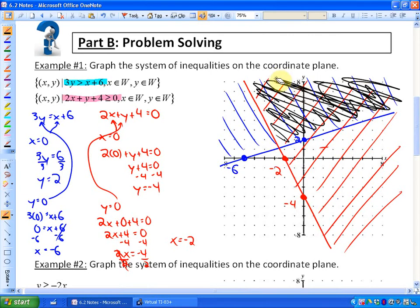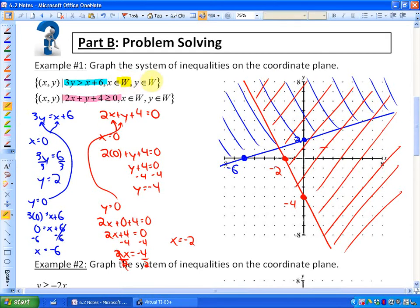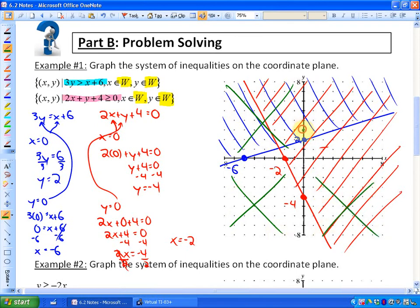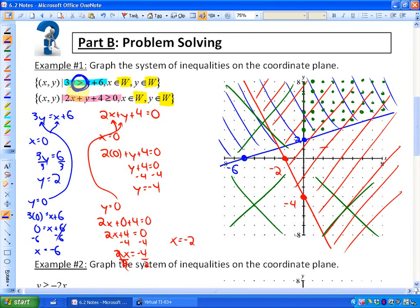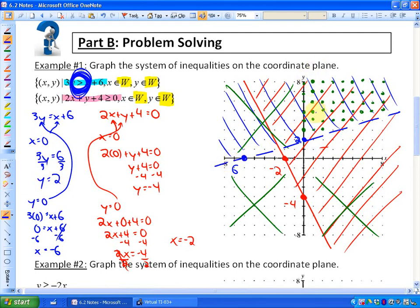Now let's apply restrictions. The restriction W means whole numbers, so we're only looking at positive integers in the solution region. I'll cross out all the negative quadrants. In the solution region, we put dots only on positive integers. Also, the blue boundary is a dotted line because the inequality is strictly greater than. These green dots represent all the solutions to this particular system of inequalities.